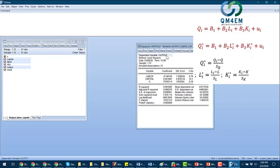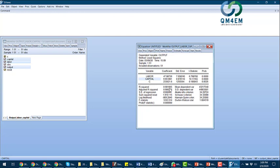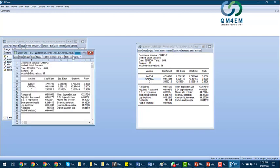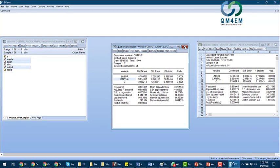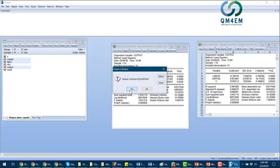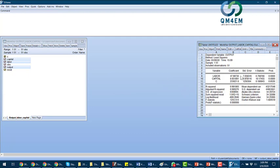The result shows that output was the dependent variable, labor and capital were the independent variables. This eViews output shows the simple linear regression model with output regressed on labor and capital. I'll freeze these results so they stay here, and close the variable window.